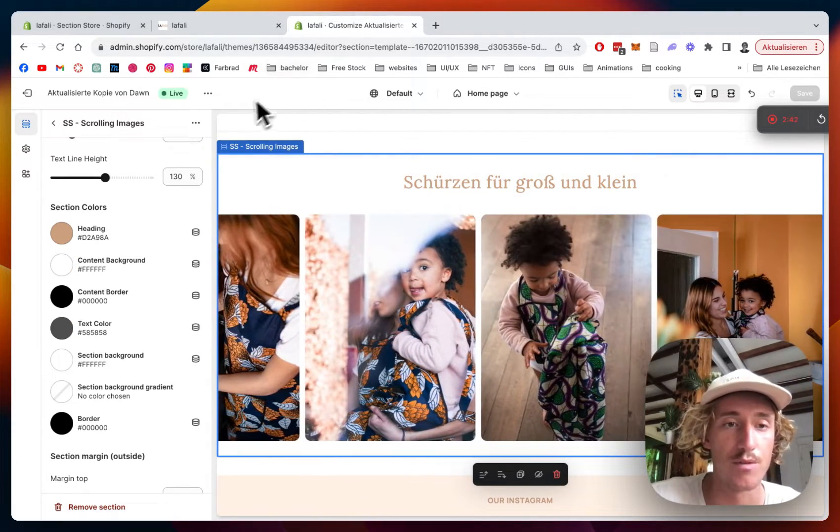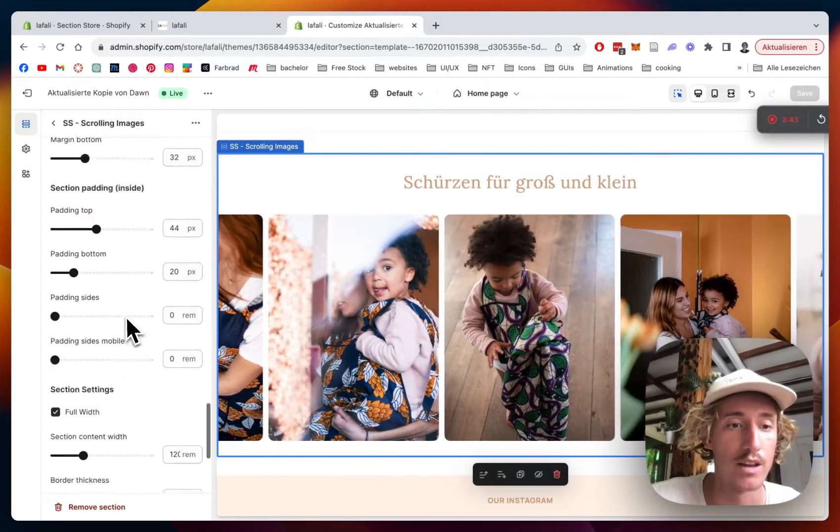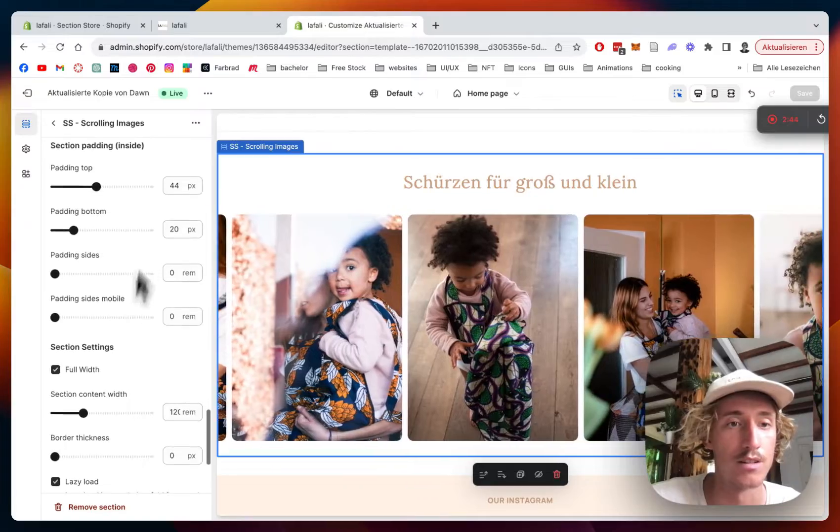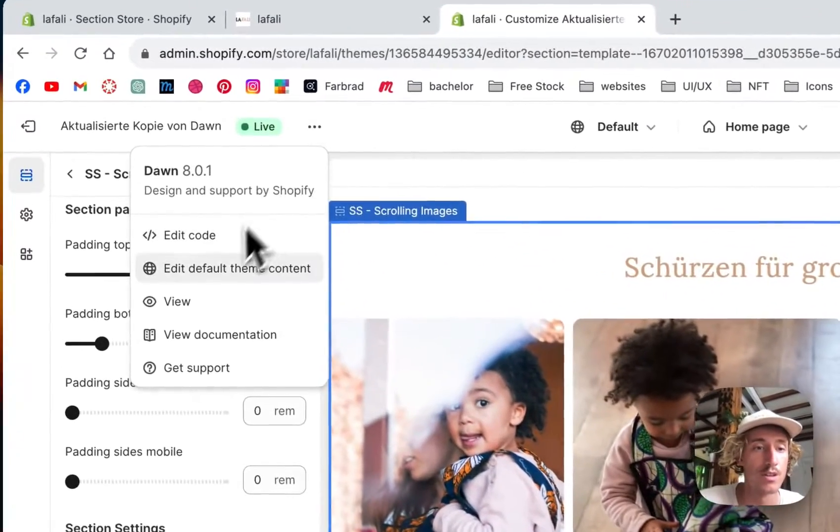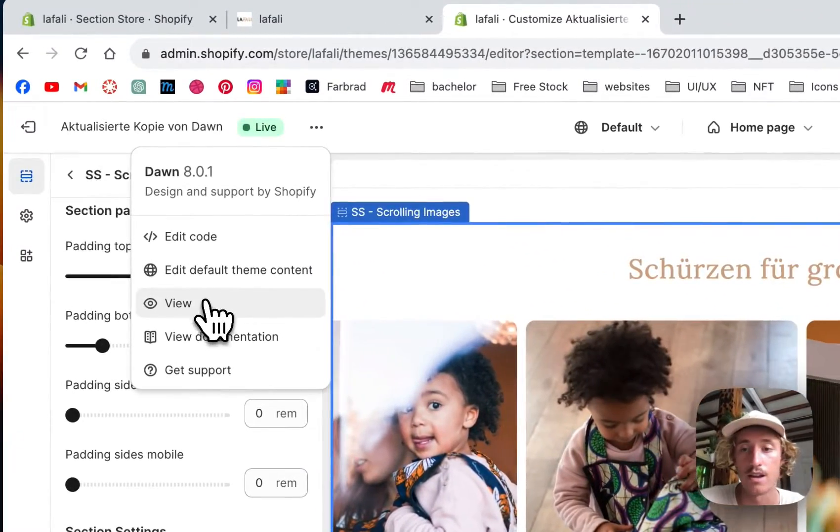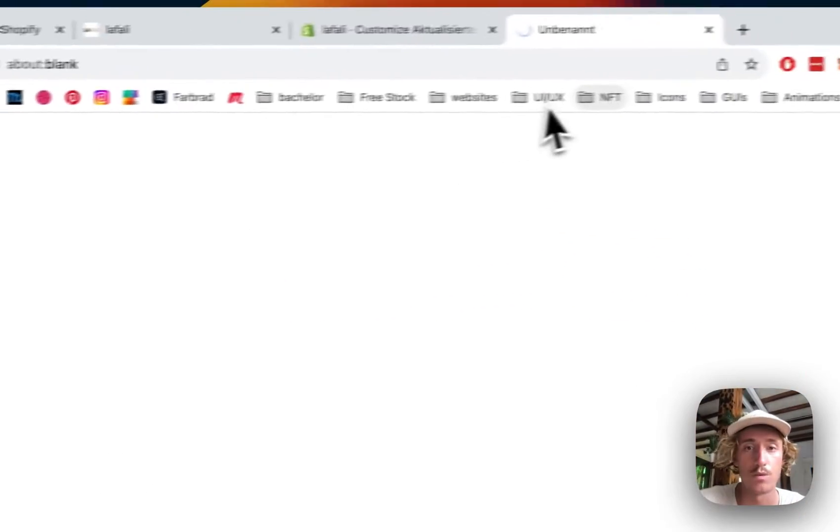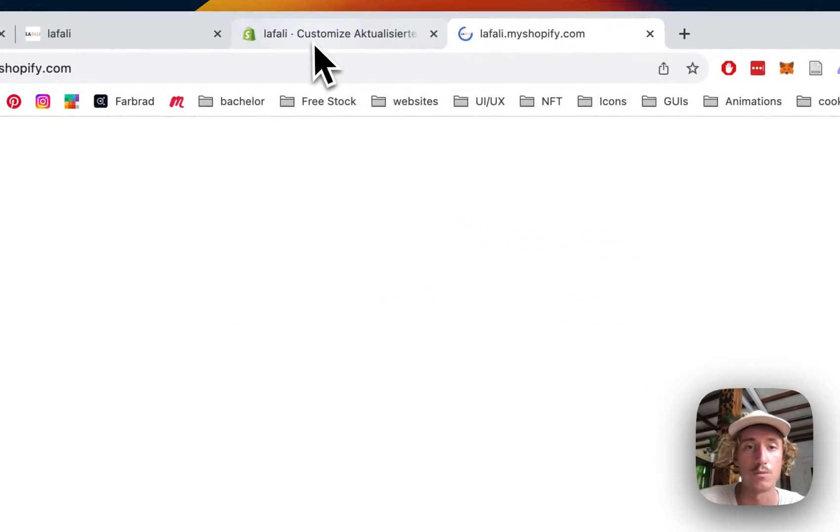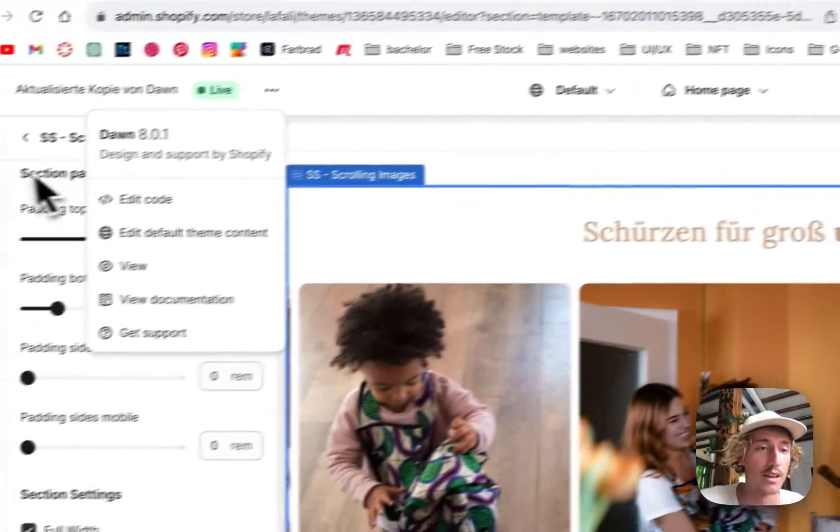But that is pretty much it. Let's have a final look at it in the live version and with that we can happily round it up.